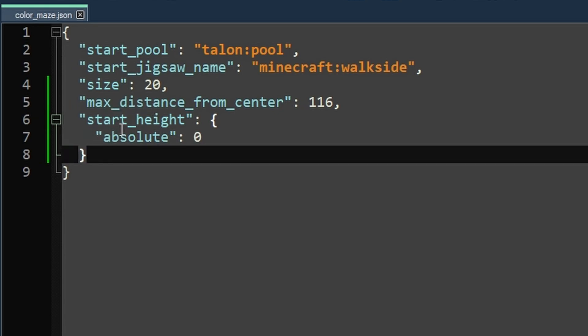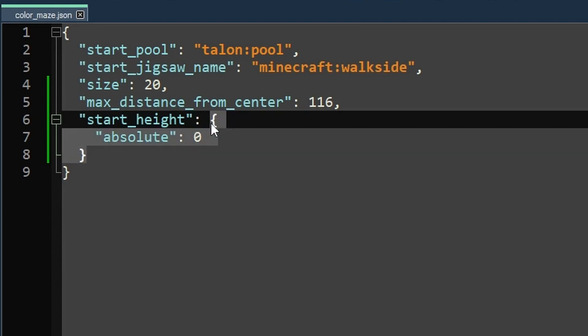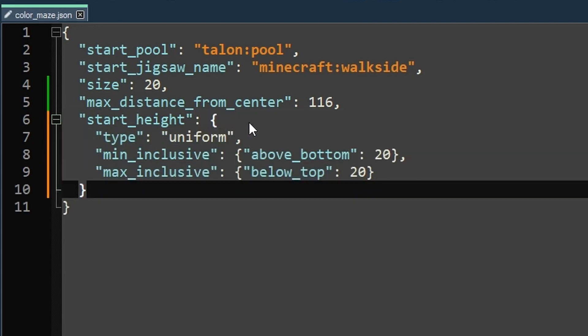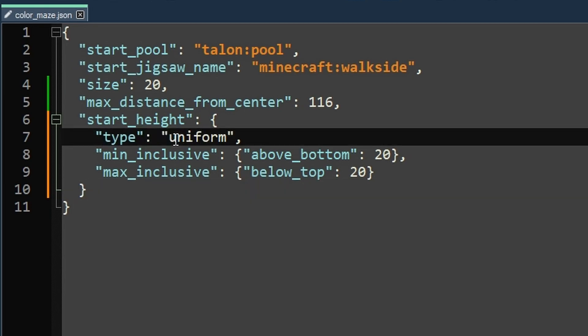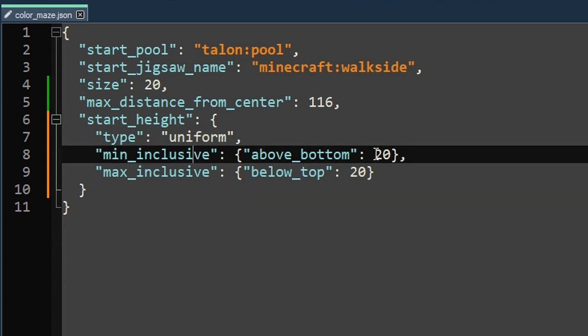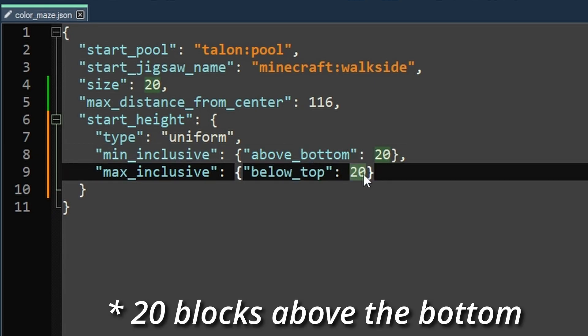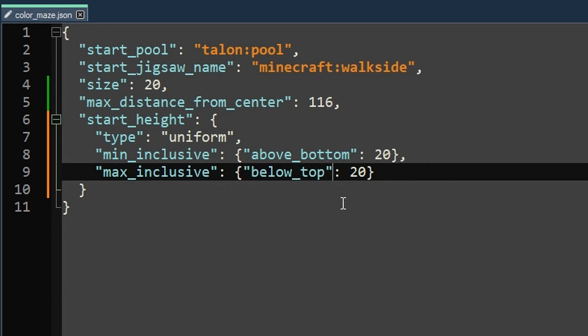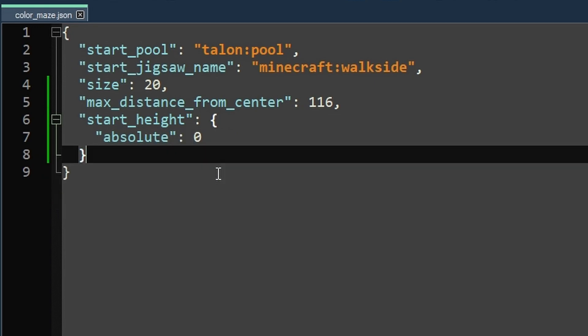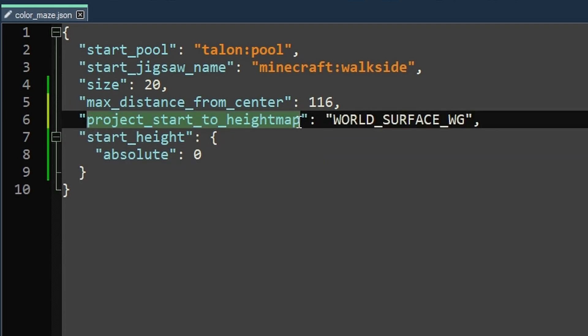Now you actually have a lot of control over the start height. So beyond just setting it to be zero, you could set it to be between two numbers. So this is what I used in my let's play. It's a uniformly random distribution between 20 blocks below the top of the world and 20 blocks above the top of the world. So basically it just randomly sticks it somewhere in between that spot, which works really well for a space dimension, which is what I made. But this is where the Misode generator is super useful. You can just mess around with all the different types and stuff. And I'm not really going to go into it because most of them are pretty intuitive. So we'll just roll with absolute zero for now relative to the project start to height map.